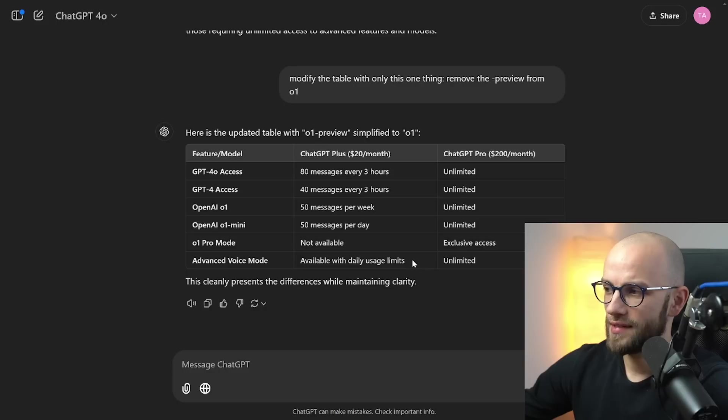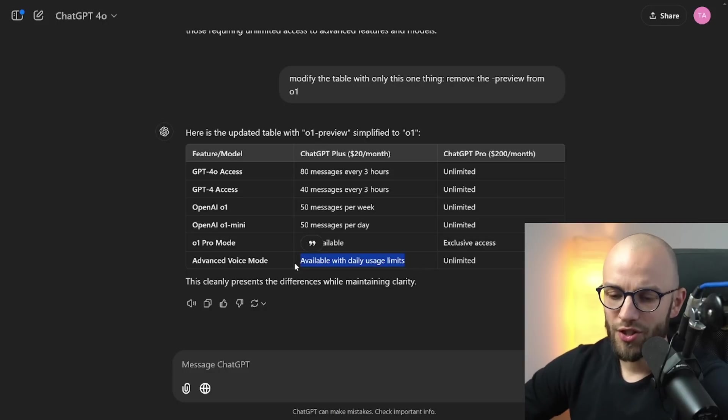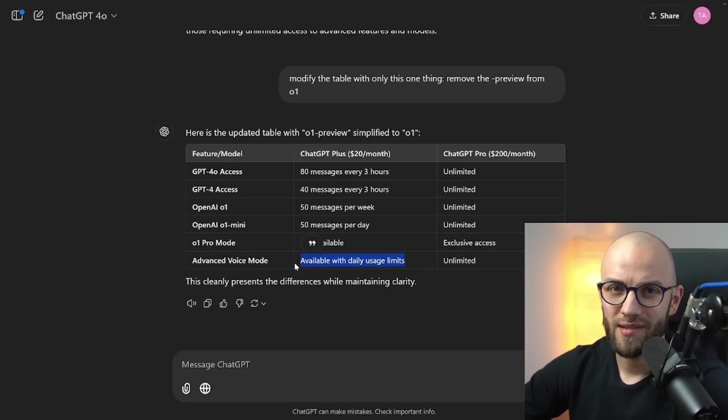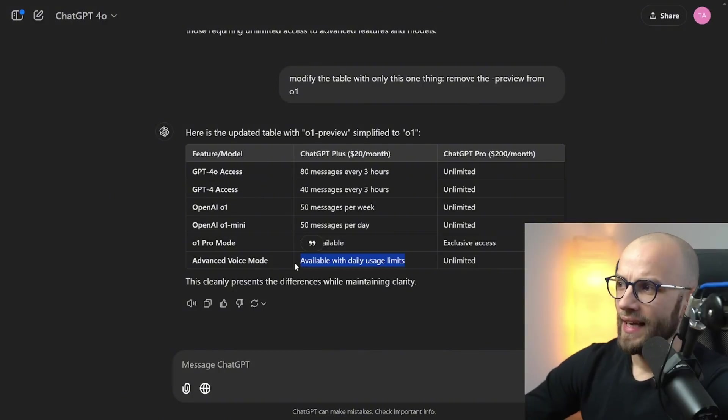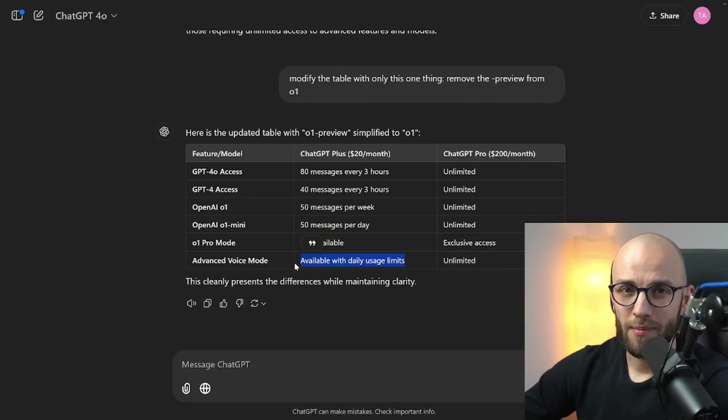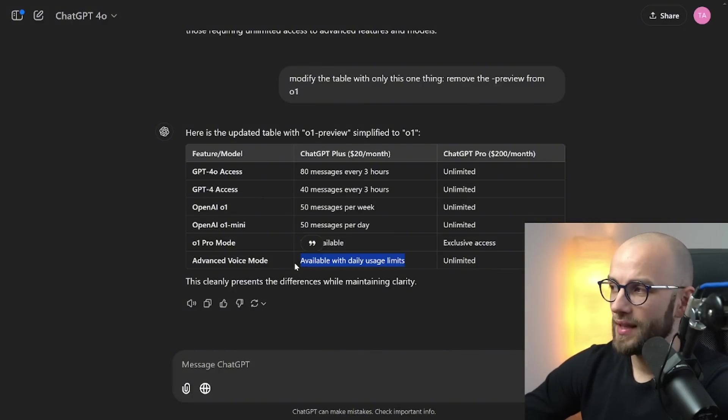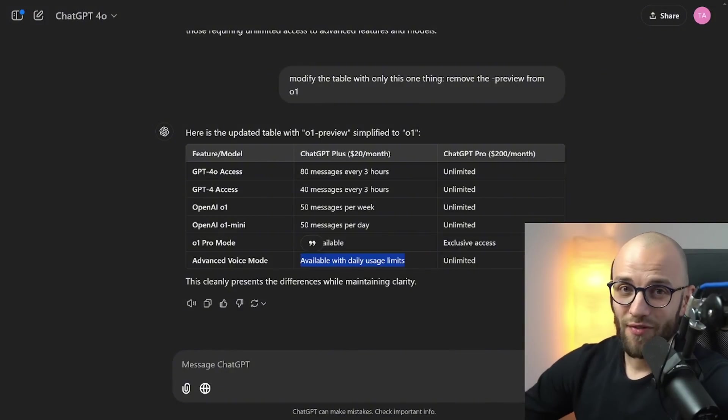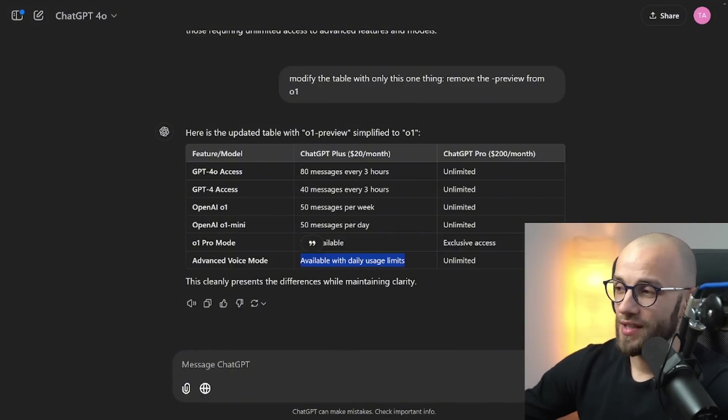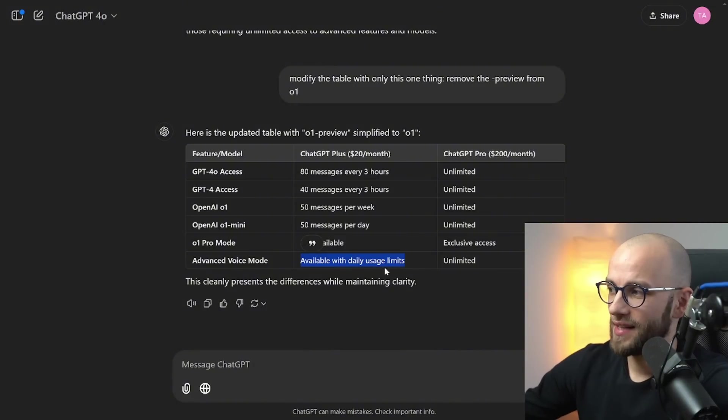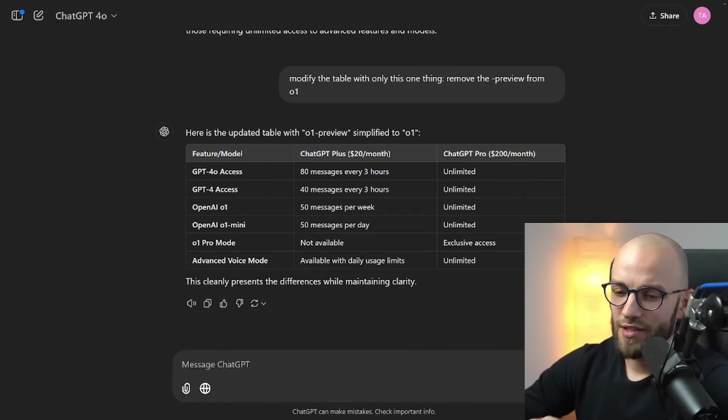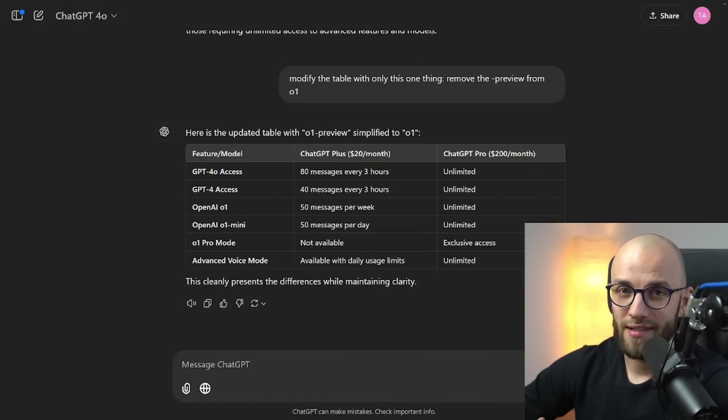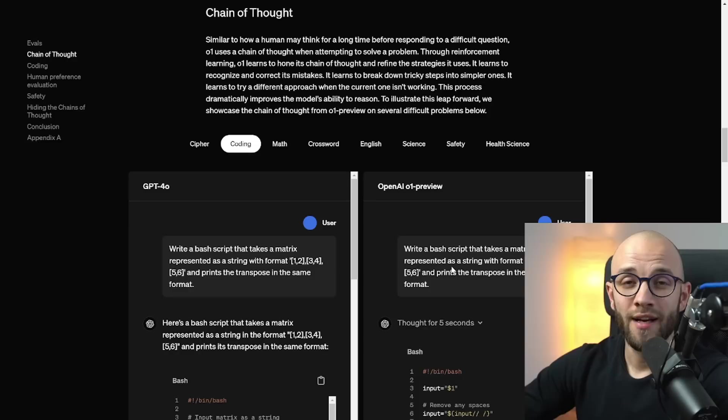Advanced Voice mode is available with daily usage limits. Now I usually talk to Advanced Voice like roughly 30 to 60 minutes a day and I don't hit the ChatGPT Plus limit there. So this is not clearly defined on how much this is but if you're regularly hitting the limit it might make sense to upgrade to the Pro. Otherwise for 99.9% of people out there I think the ChatGPT Plus plan is totally fine.